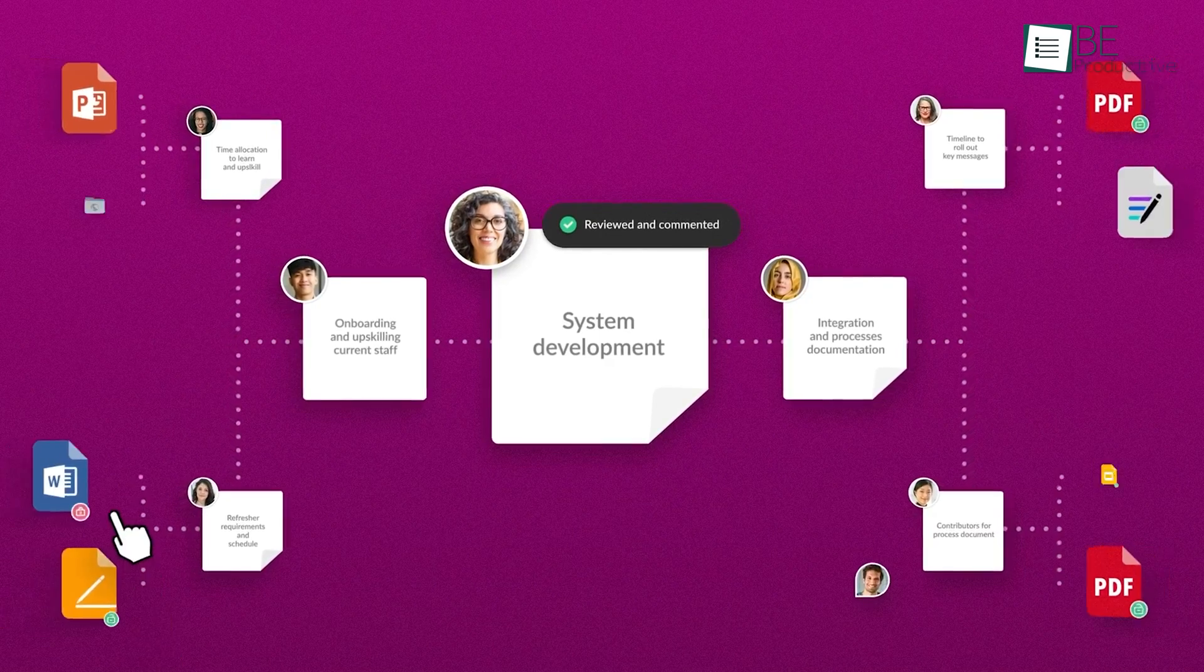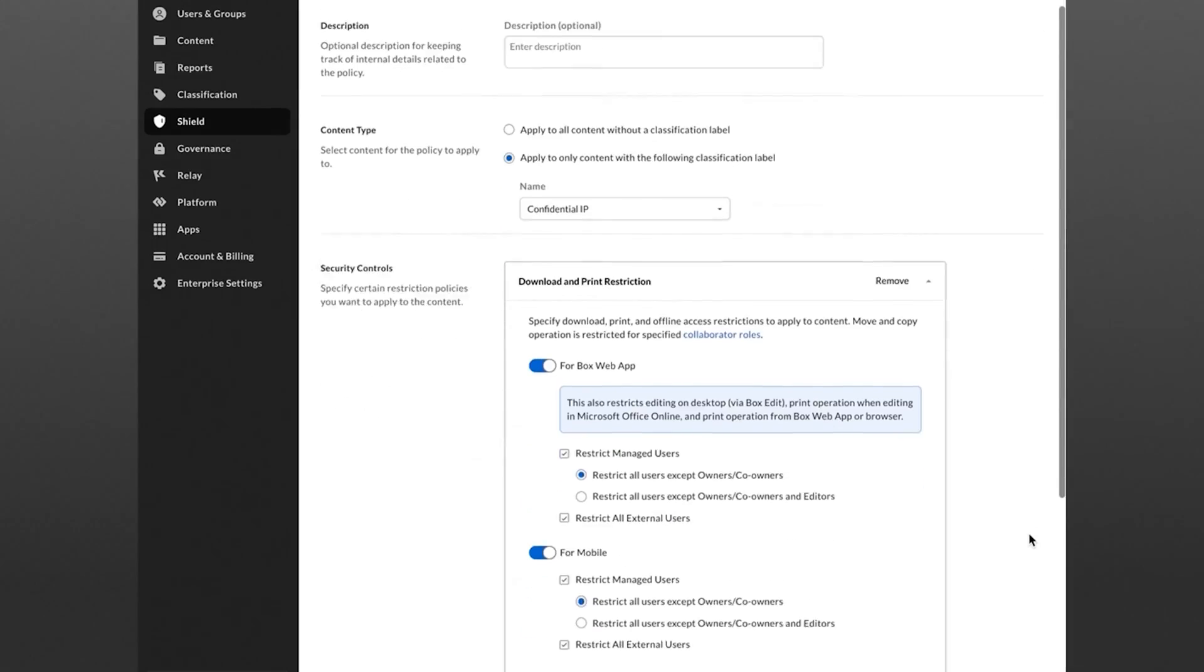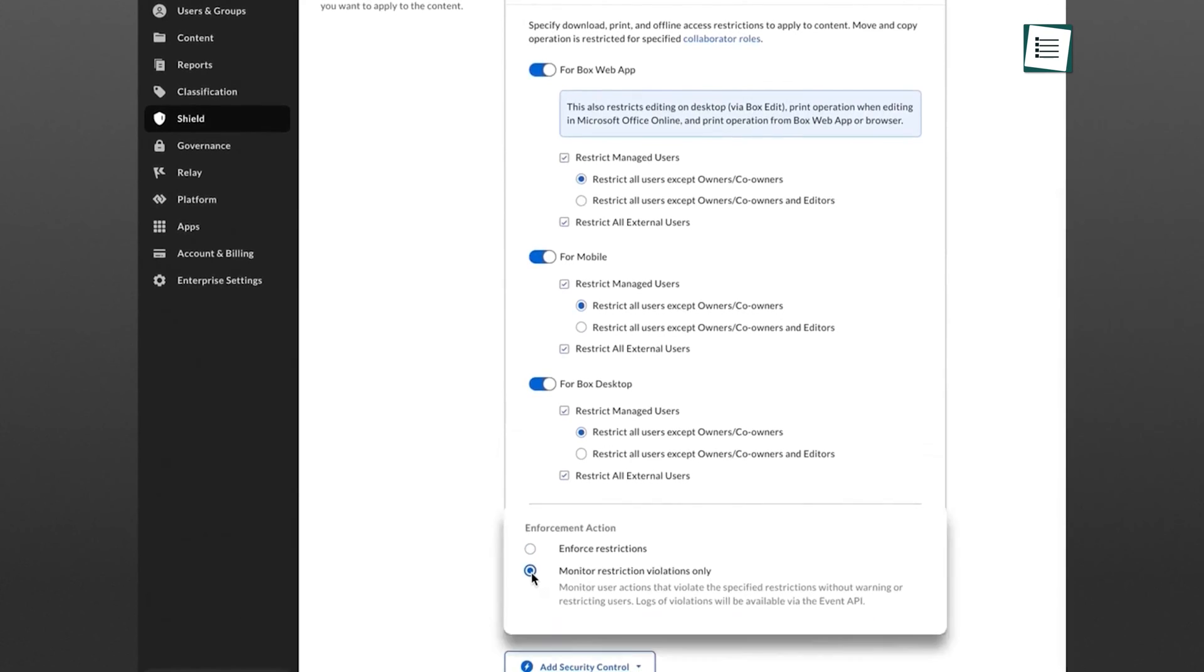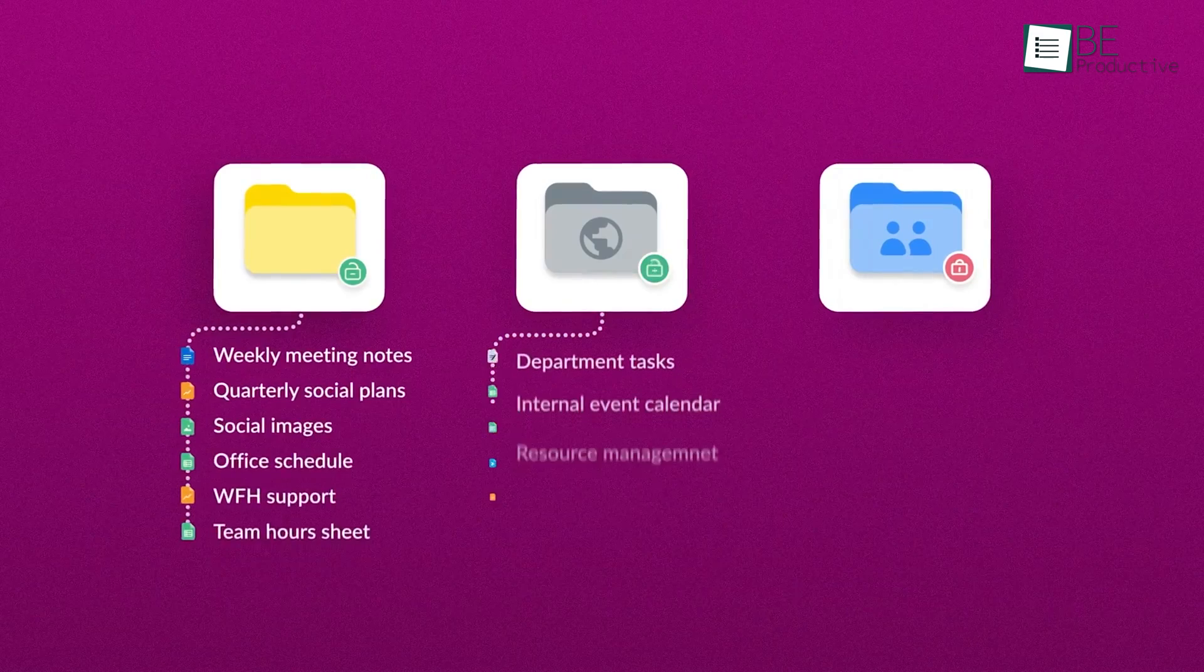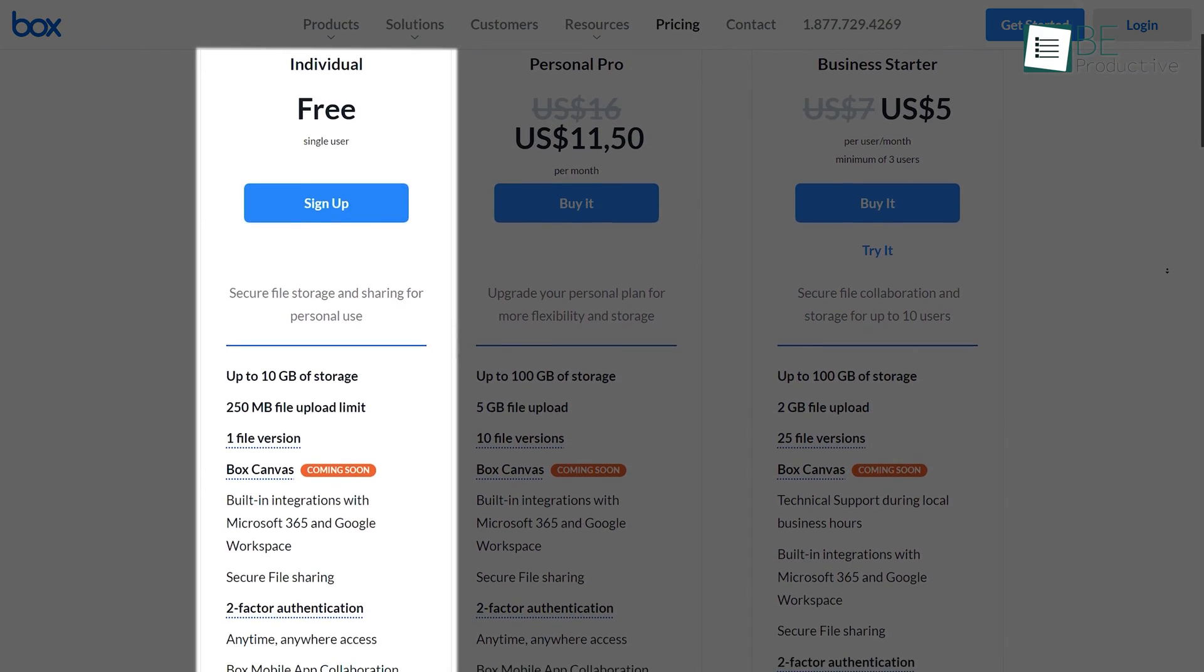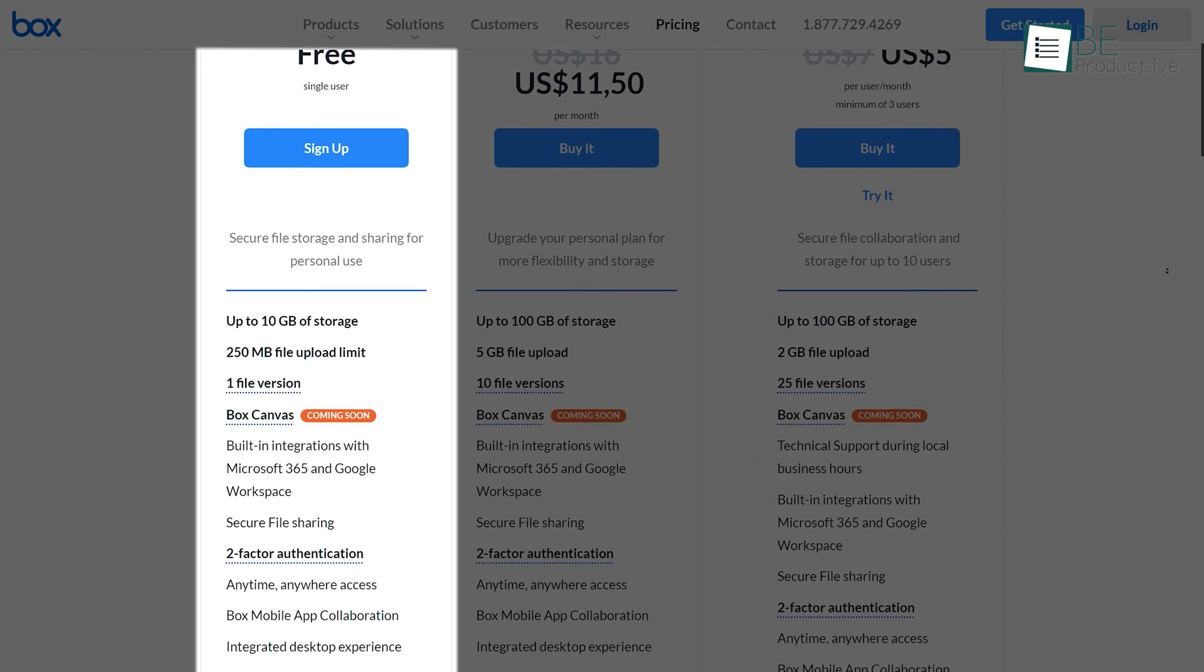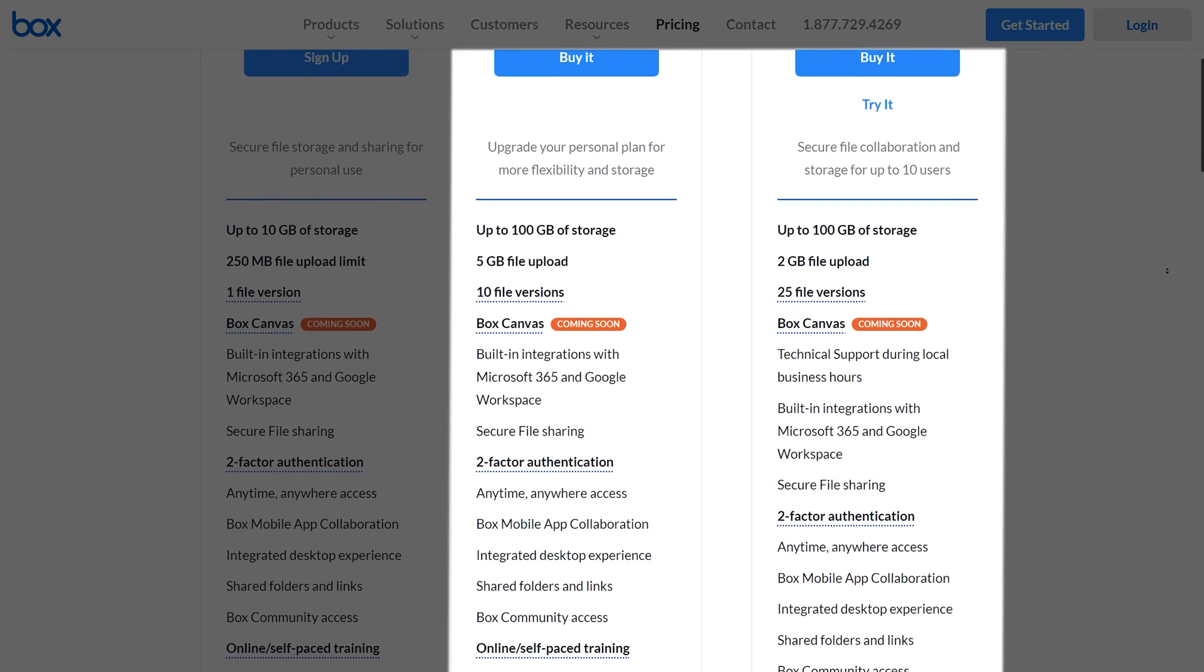In addition, user management is also highly intuitive with Box. There are handy intelligent monitoring and reporting tools to provide a bird's eye view of how everyone is sharing and accessing content across your organization. Lastly, Box offers up to 10 gigabytes of storage with a 250 megabyte file upload limit in its free plan, but you can always upgrade for more if you like the services.